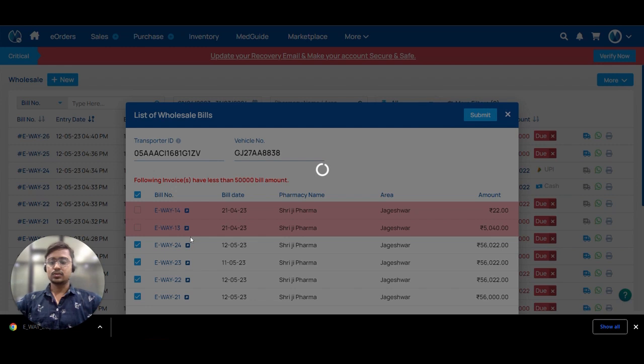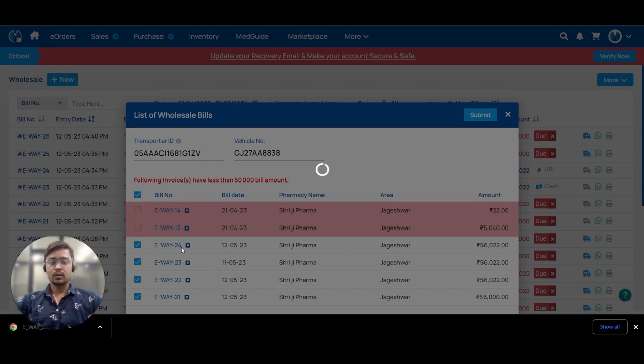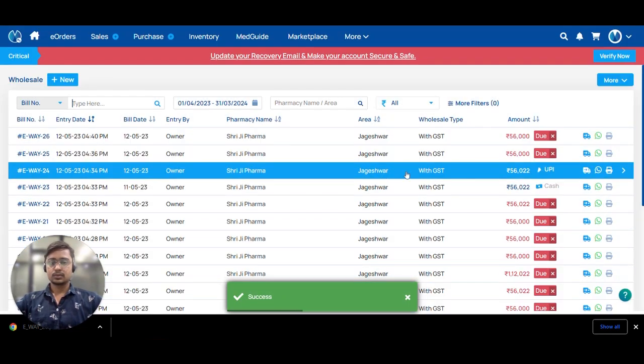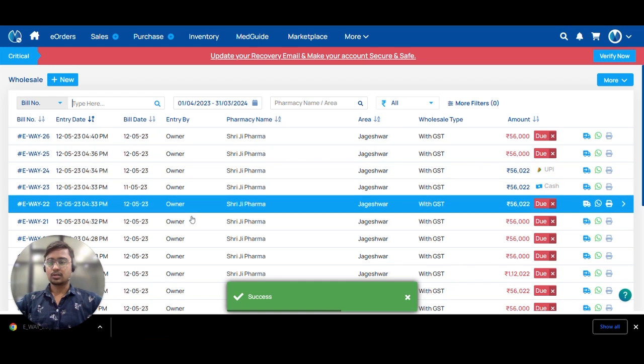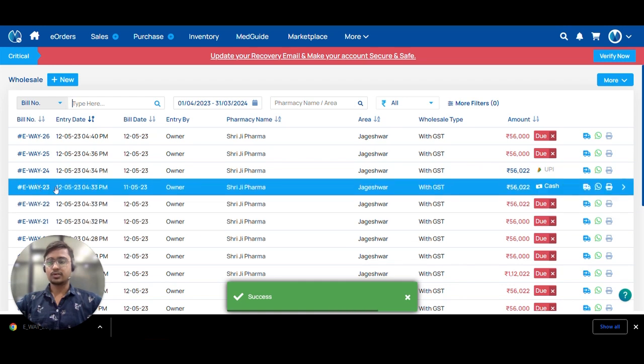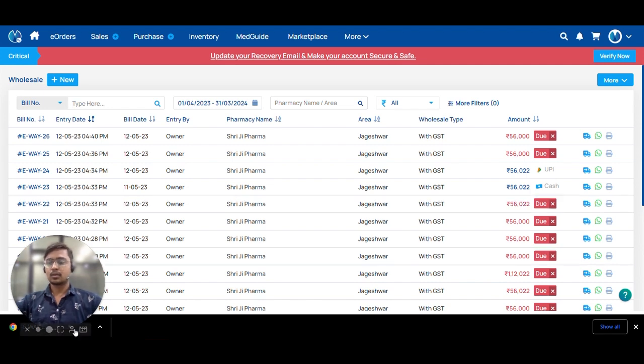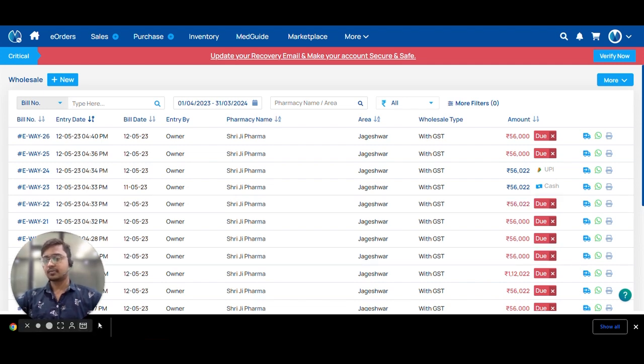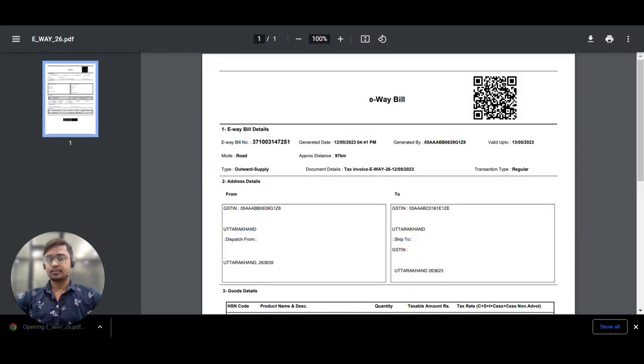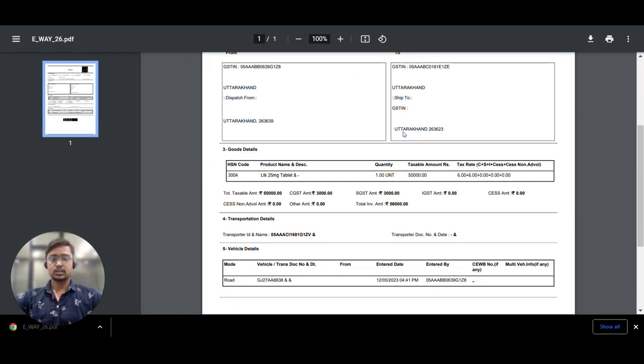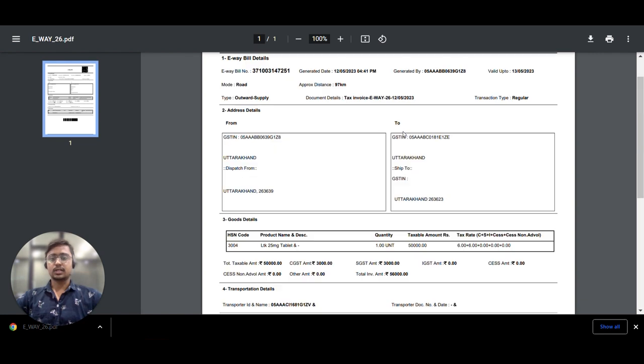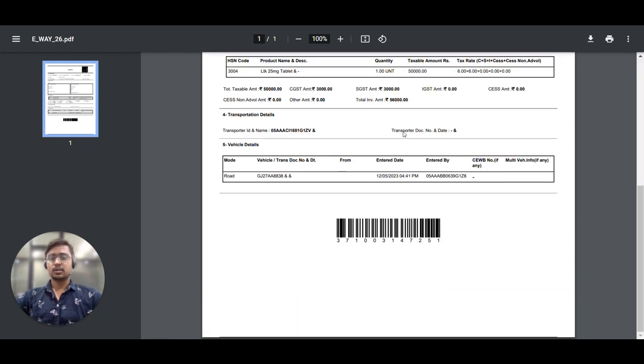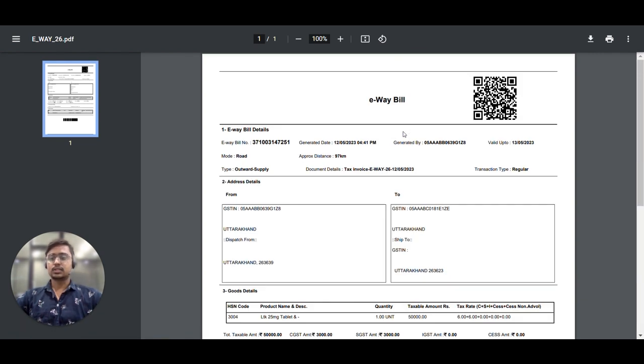So the e-way bill will be generated for invoice numbers 21, 22, 23, and 24. So here our invoices 22, 23, 24 are e-way generated. Let's check the bill PDF. You can attach this bill PDF to your goods when they are transporting.